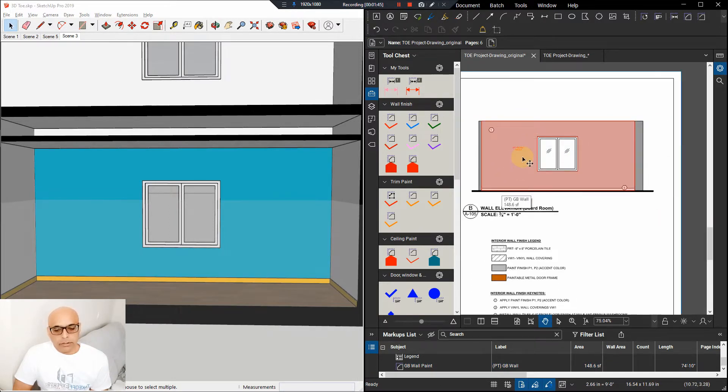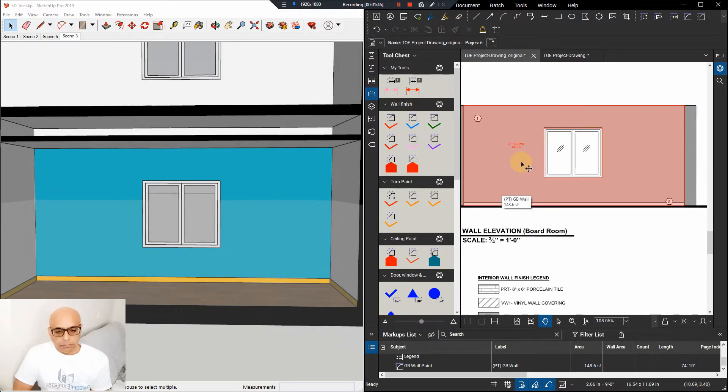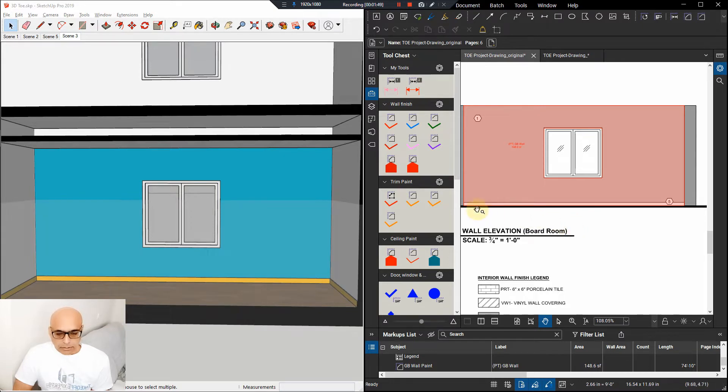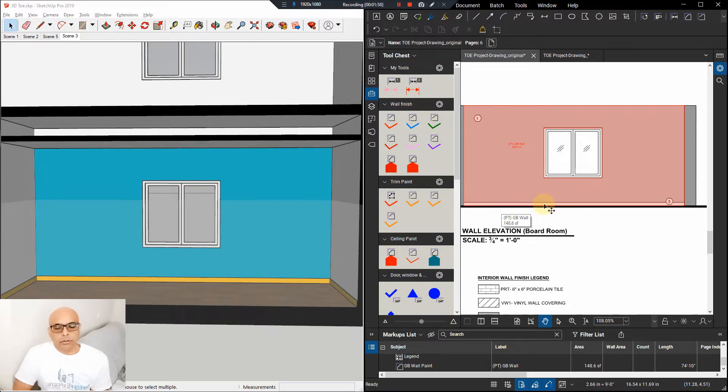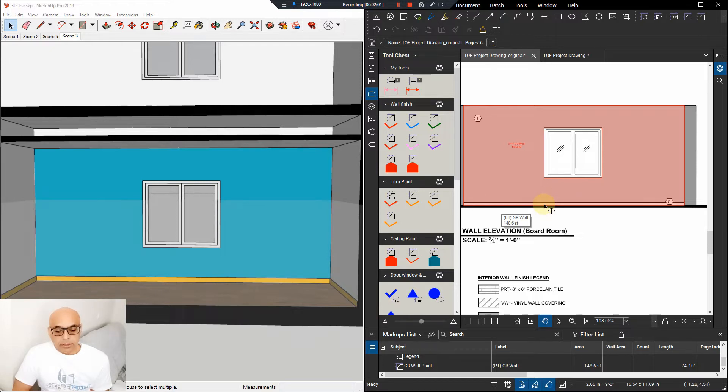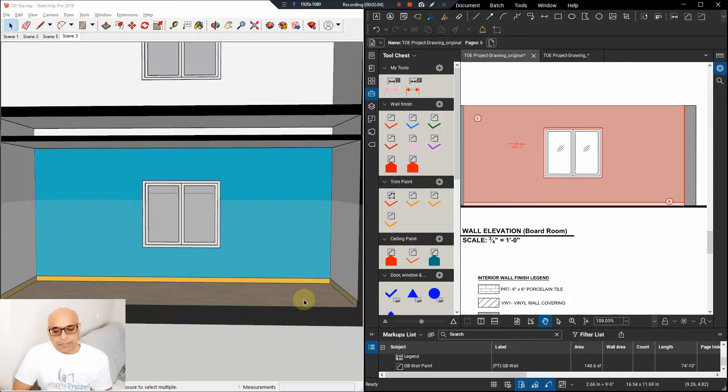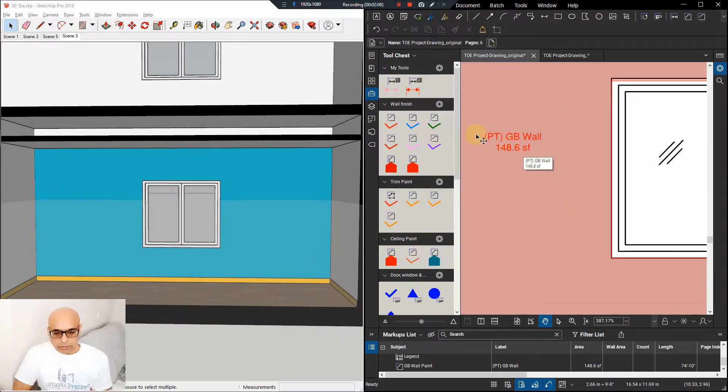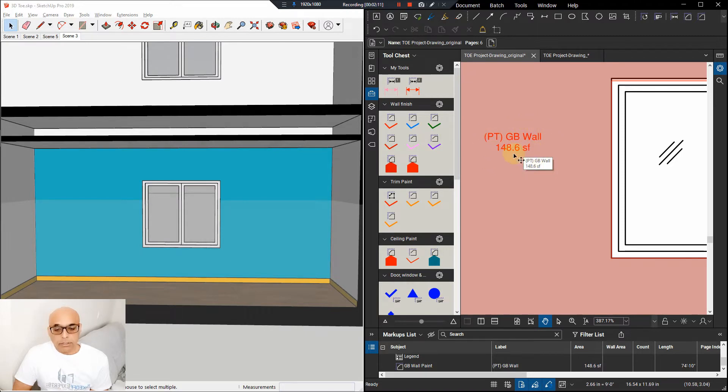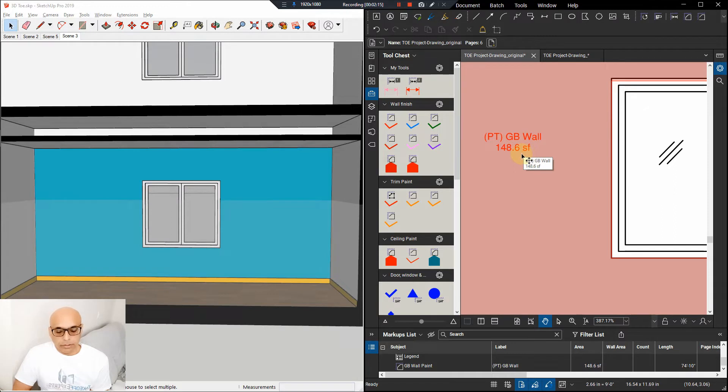But we need to cut out the window of course because there's a non-paintable area so that we can come up with the right square footage for the client. After that is done, then we would have to see what the baseboard is. Some projects, the baseboard is vinyl base so it's not paintable, but in this case we'll look at the finishing legend and we'll see what we need to do with the baseboards. So there's your wall square footage, it's now 148. You remember it was 170 before including the window, but then we took the window out, so it's now 148 square feet.